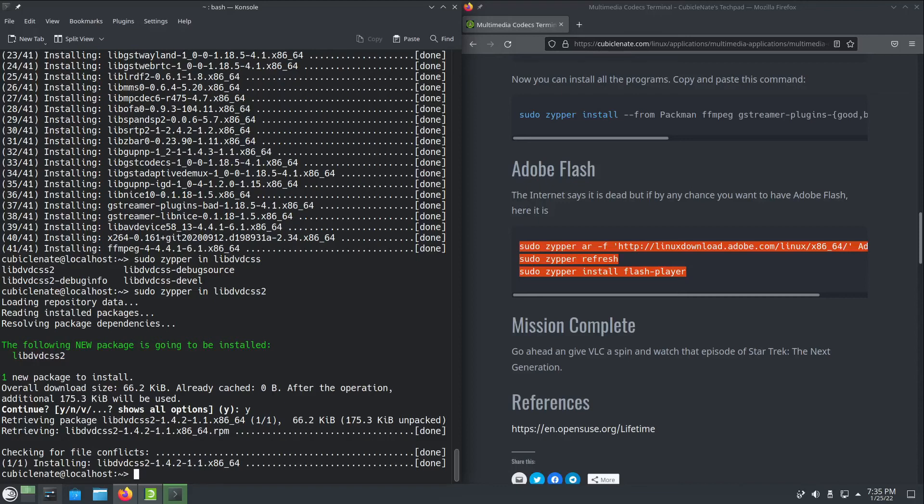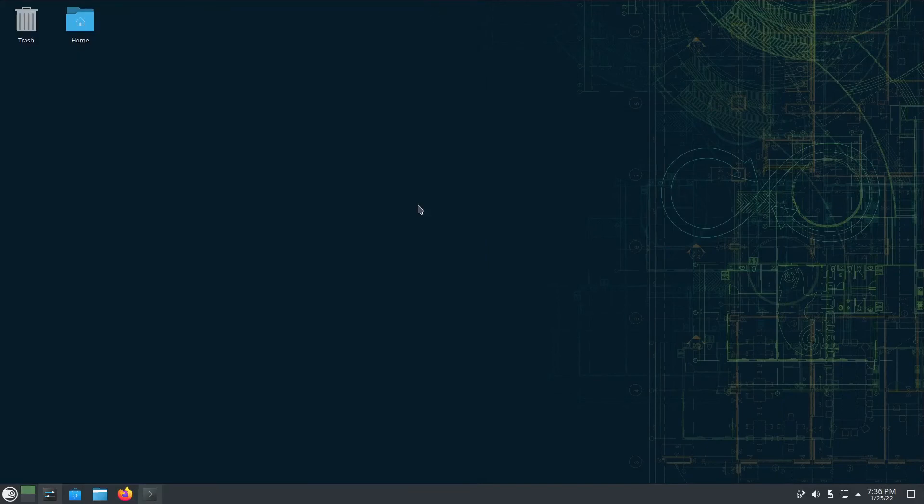That's all there is to it, but you will have to restart Firefox in order to take advantage of those additional plugins. Now you're all set with multimedia codecs in openSUSE. I hope that helps.